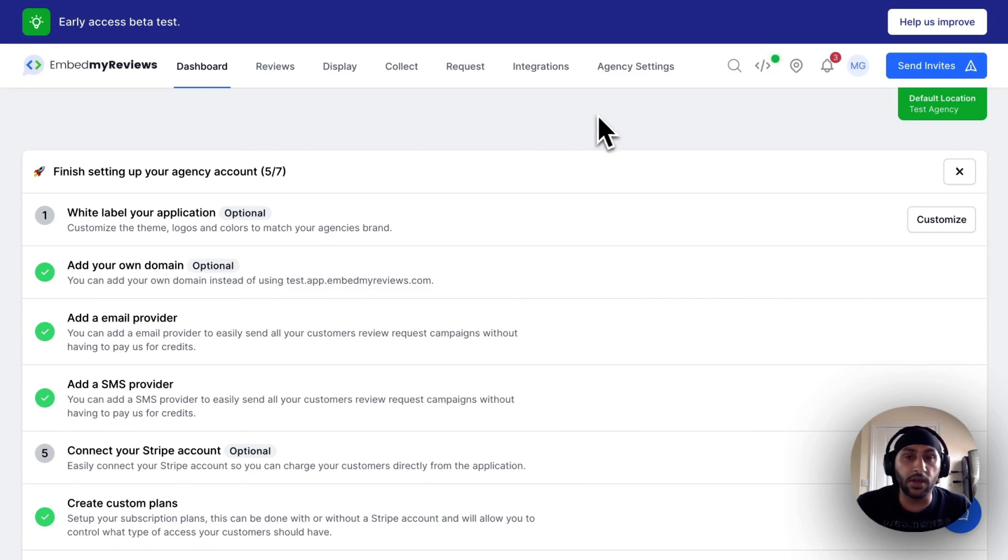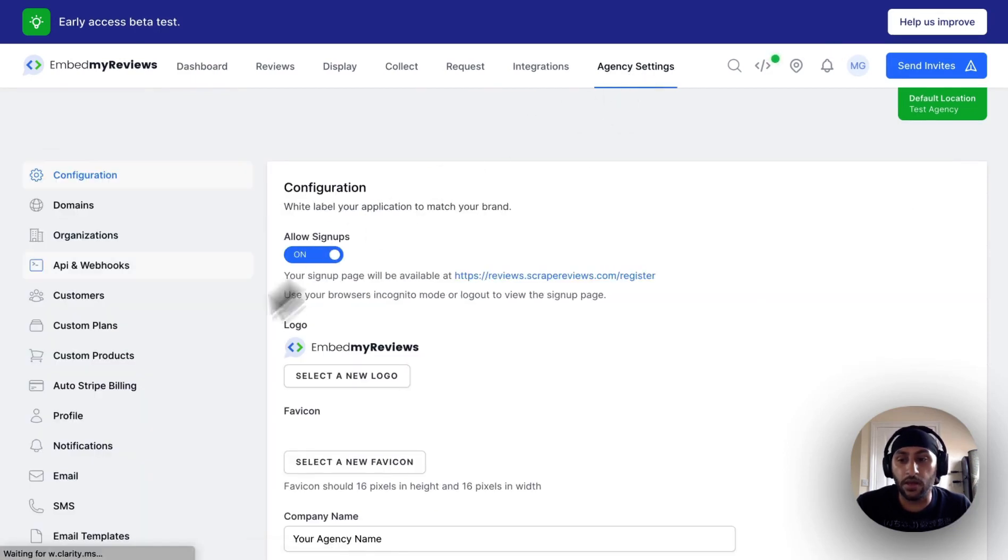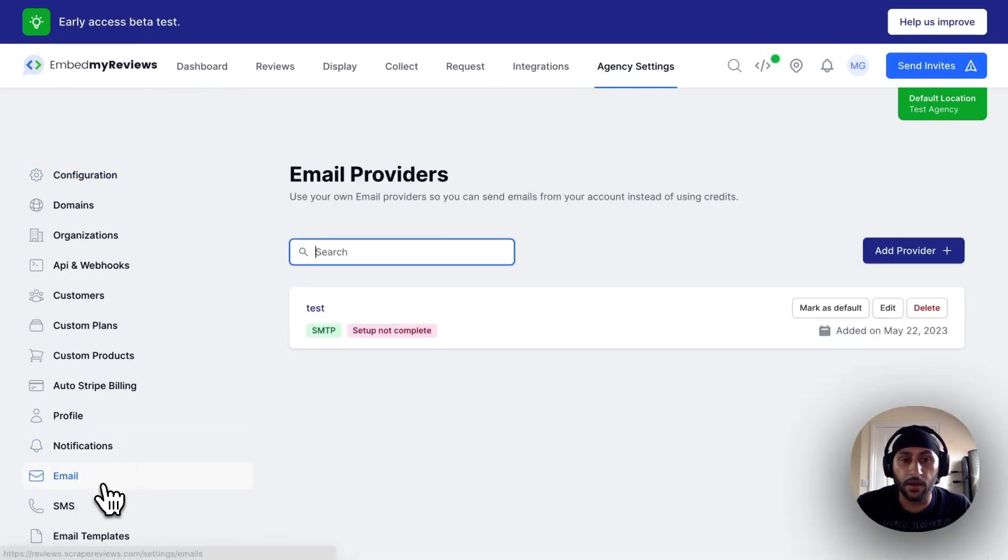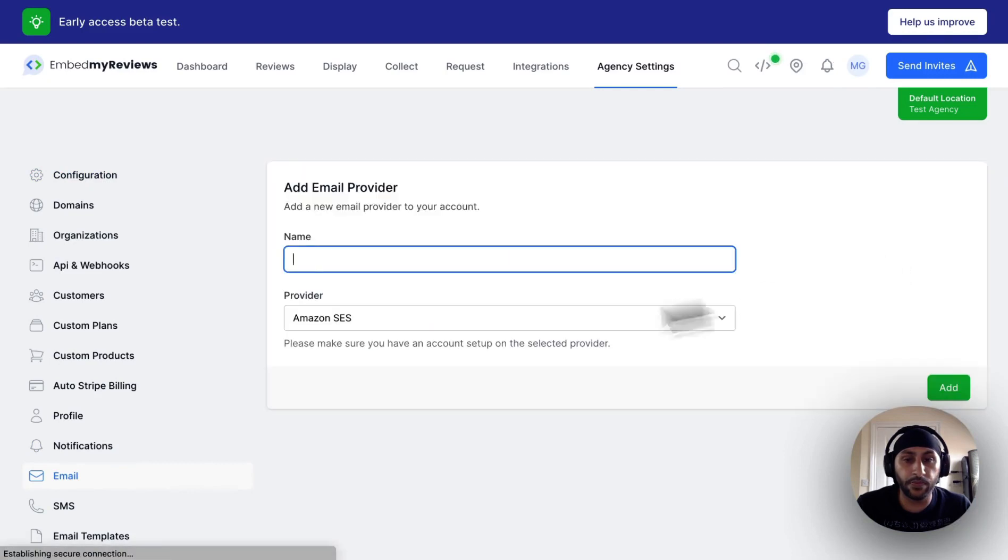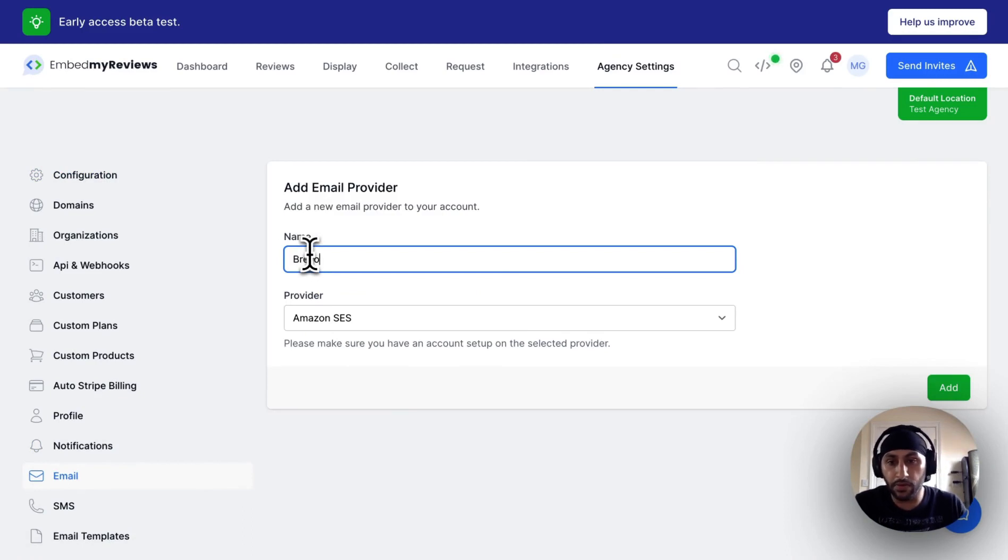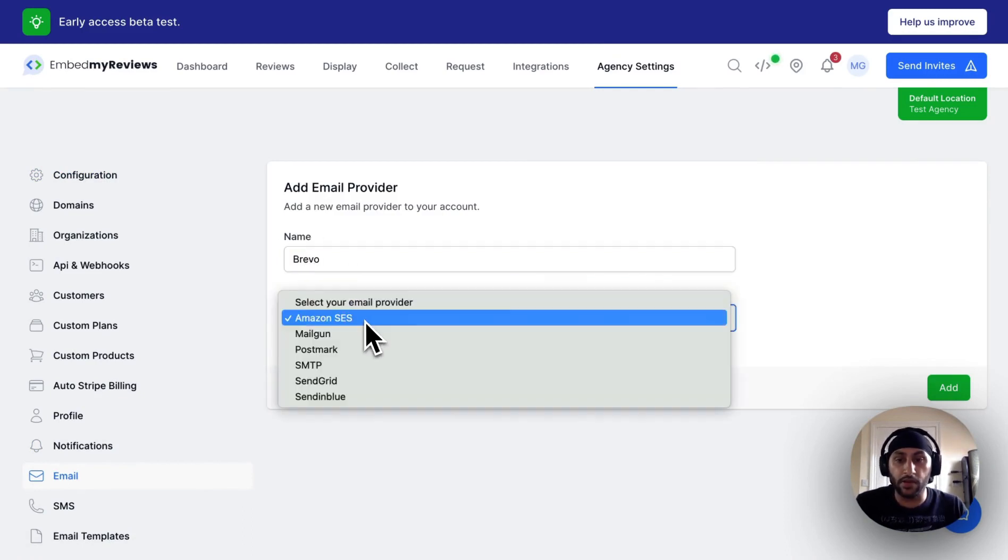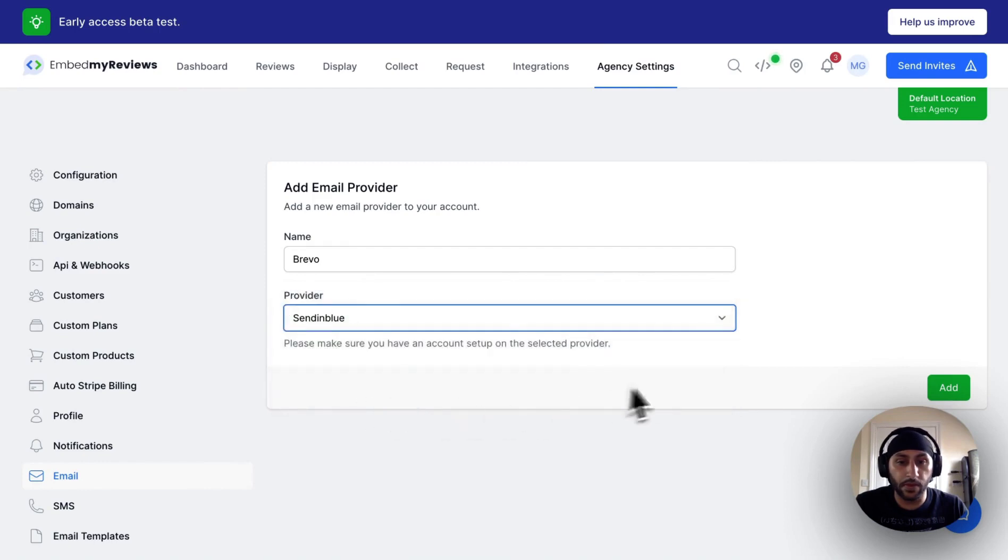To get started, click on agency settings at the top and then click on emails, click on add provider, give your email provider name. In this case I'll just name it Brevo, select from the providers, send in blue, click add.